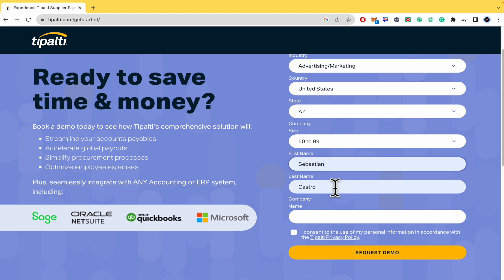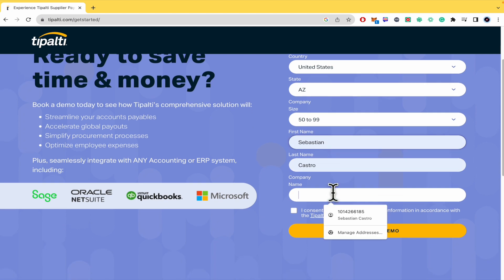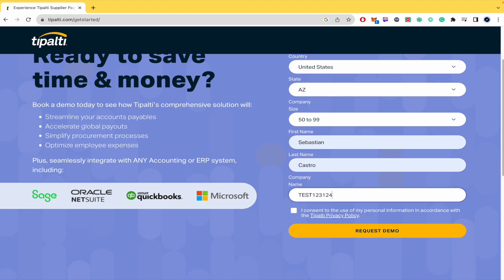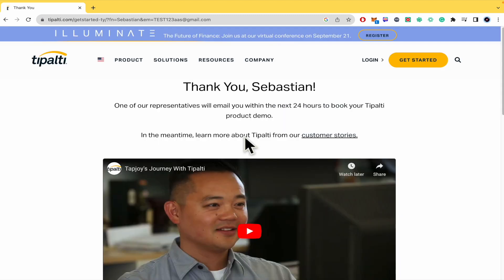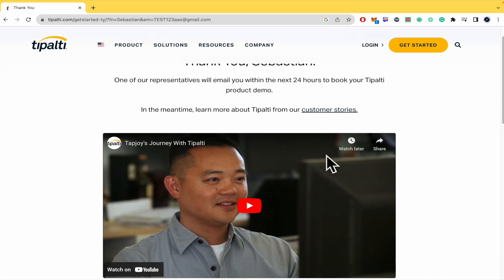Then fill in your first name, last name, and company name. This is just a test. You can agree to the use of your personal information and then just click on 'Request Demo' and that's it. One of the representatives will email you within the next 24 hours to book your Tipalti product demo.